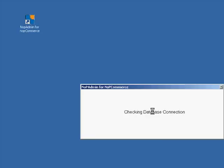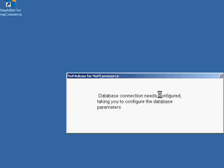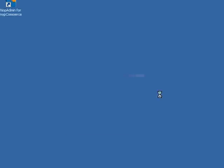You're going to get a couple of splash screens, basically saying loading, connecting. Now database connection needs configured. That's because we haven't done anything yet. You're going to be brought to this screen.